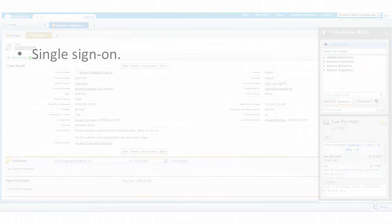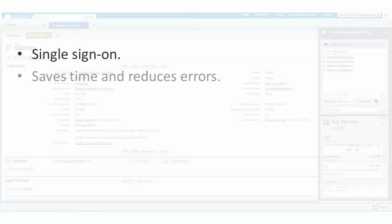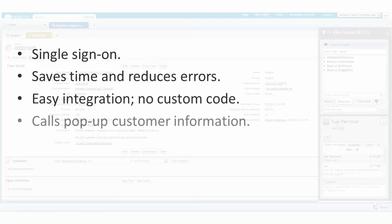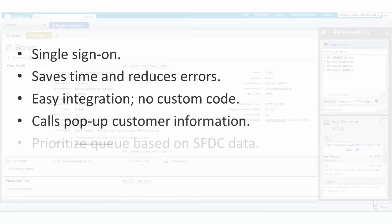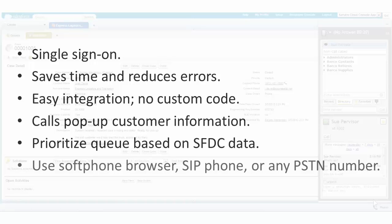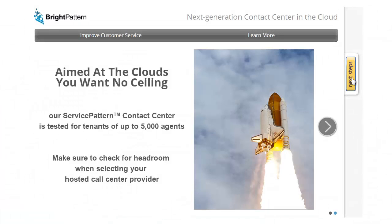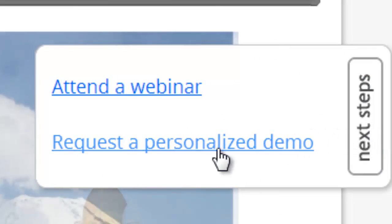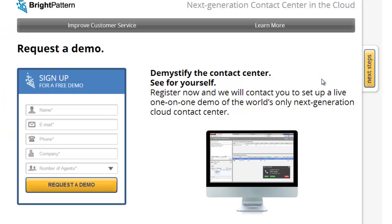Service Pattern provides a 360-degree view of customers and even has basic case management functionality built right in. But for Salesforce.com customers, this industry-leading, easy and powerful integration with single sign-on and full object controls will help you drive productivity and customer satisfaction. Why not see it for yourself? Look for the Request a Demo button at BrightPattern.com.